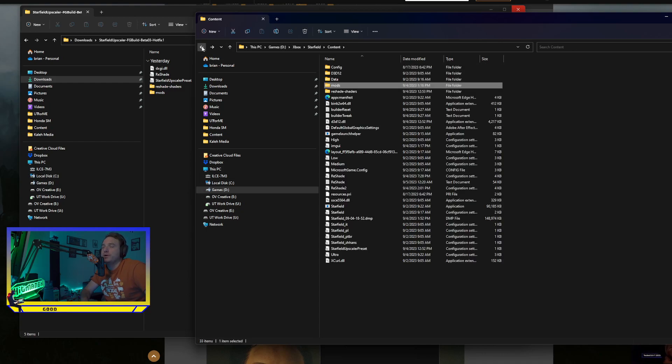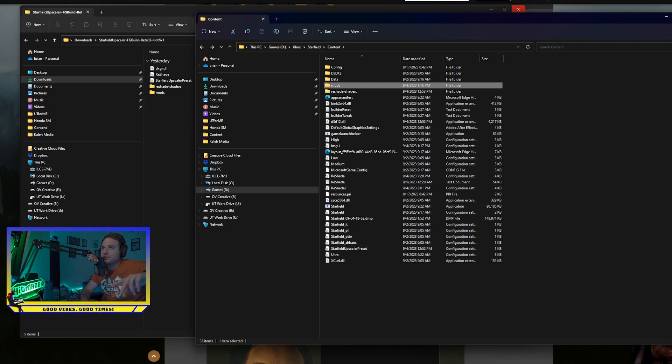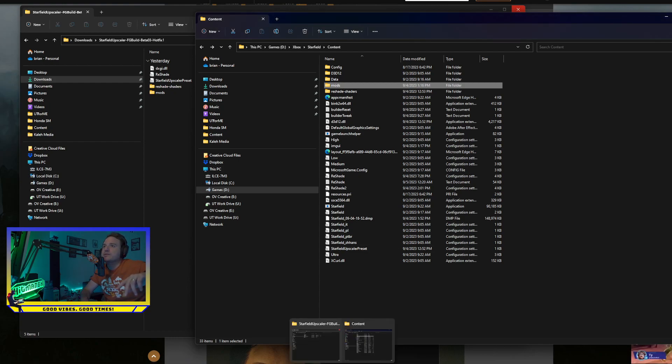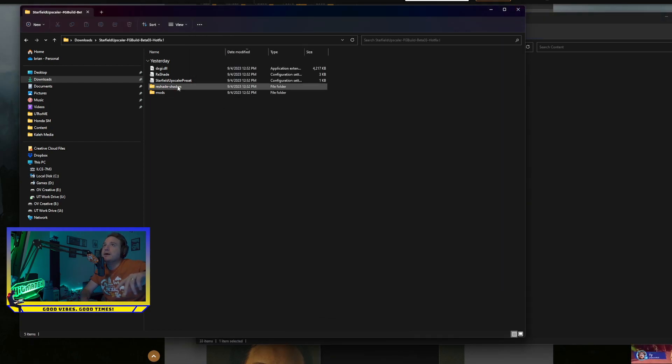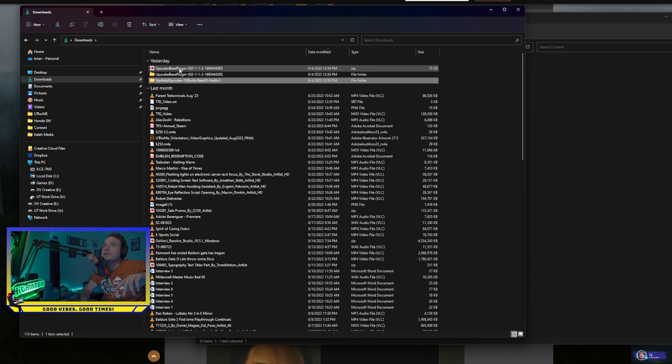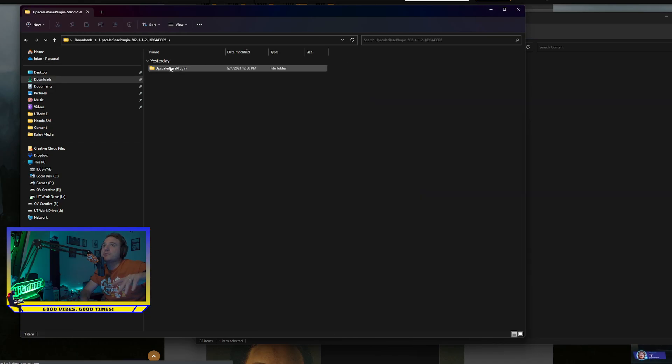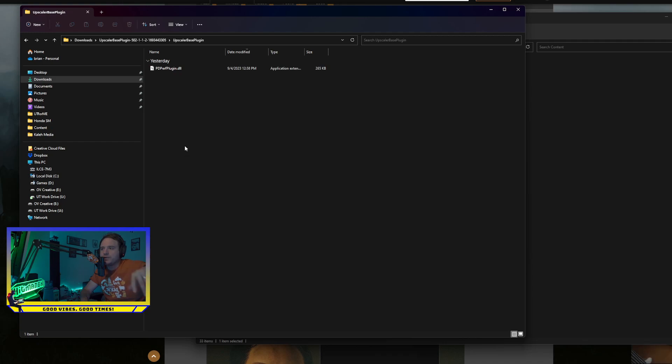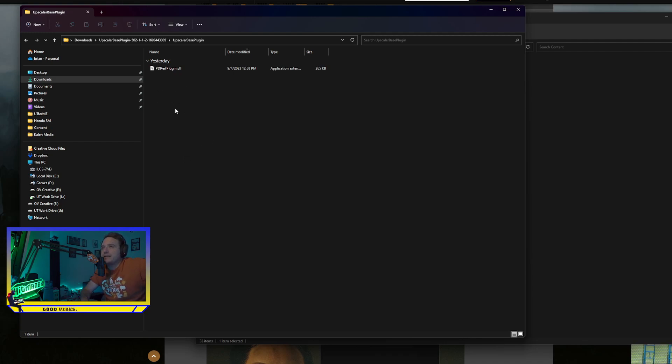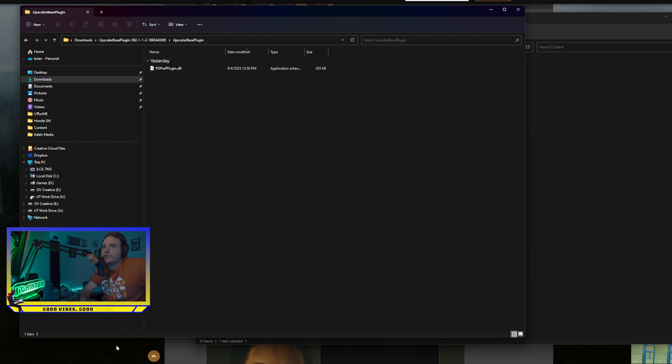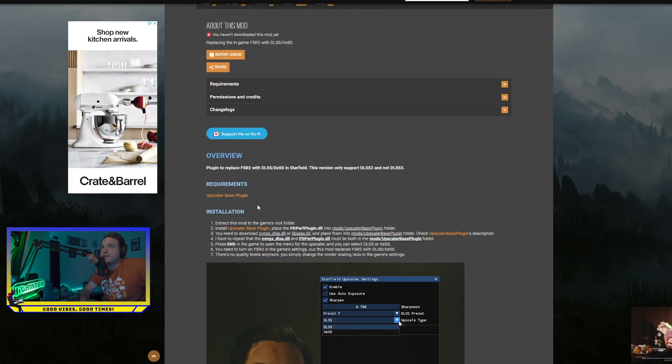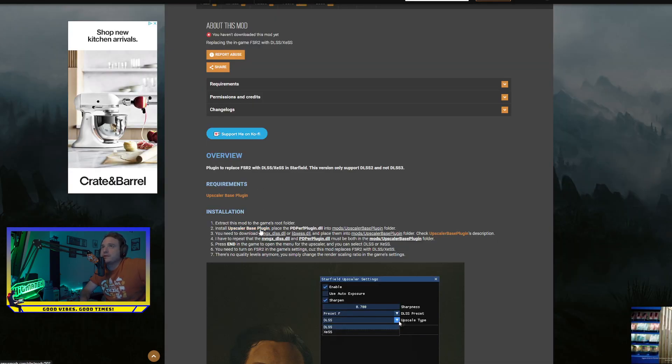And you will put the two files in. You want to make sure you have the file that says the PDPerPlugin, and then you want to download your DLSS file from NVIDIA and drop that in here. Just go where he tells you to go in here.